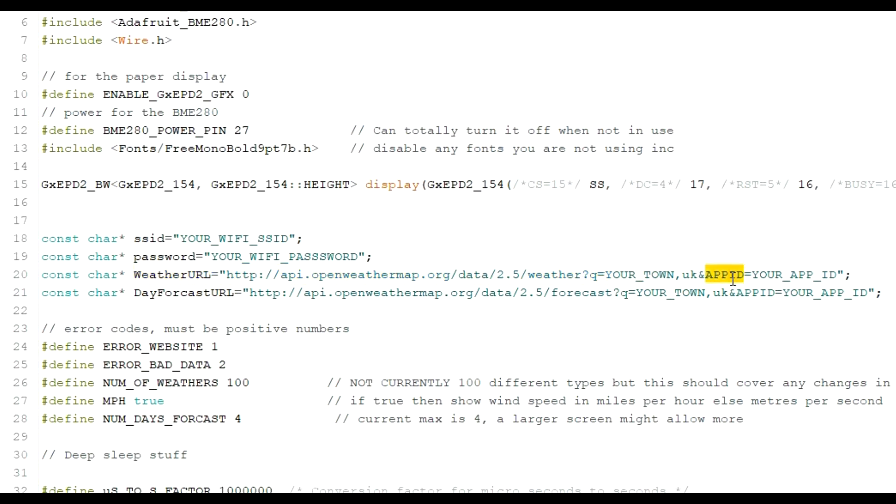And all you need to do, where it says App ID here. Well, before we do App ID actually, where it says your town here, you need to put your town wherever you live, your village, wherever it might be. I think it accepts postcodes and zip codes as well in there. And also your country of origin. So for me, I'm UK.